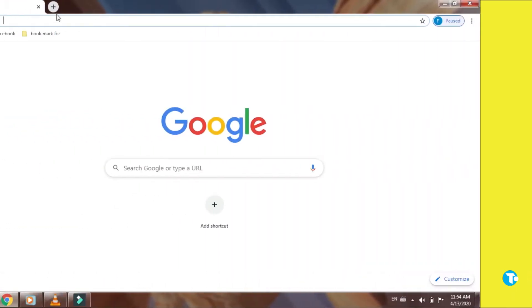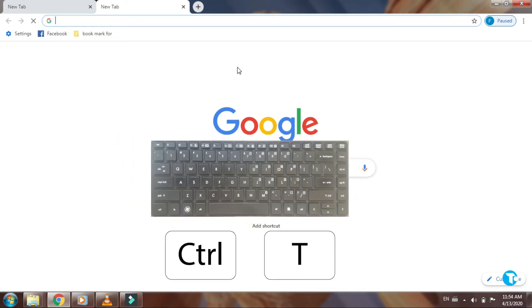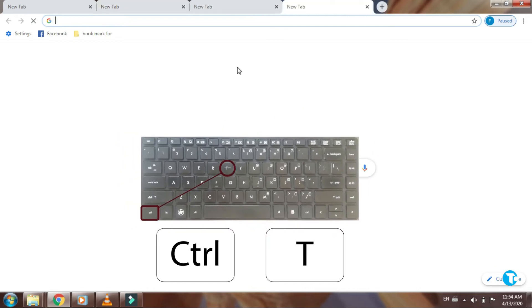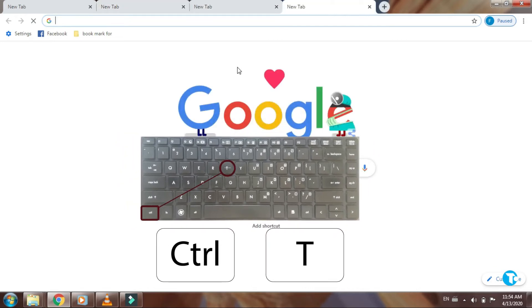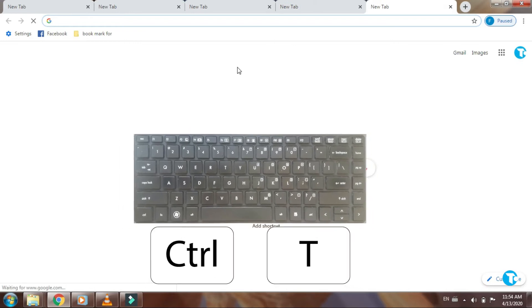The first shortcut is very important and useful. Whenever we want to open a new tab in Google, we click here, and then a new tab is opened. Now, you can open new tabs without using your mouse by pressing Ctrl with T, and you will get new tabs opened like this. It is cool, isn't it?